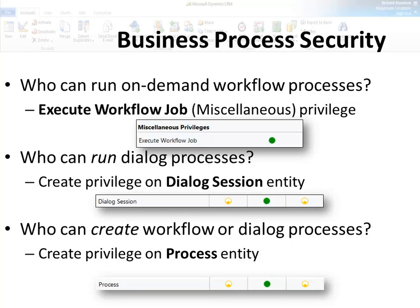Now we come to one of my favorite topics: business process security. Security for business processes has a number of different incarnations. There are different things that you can control with the security model when it comes to these things.